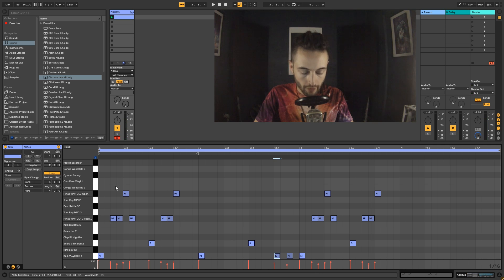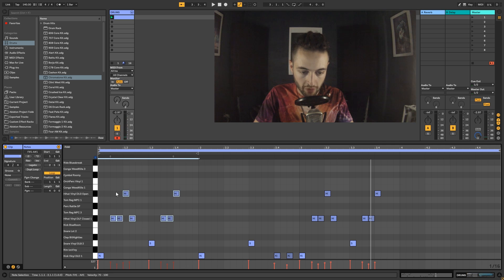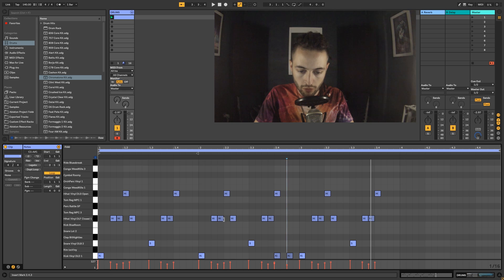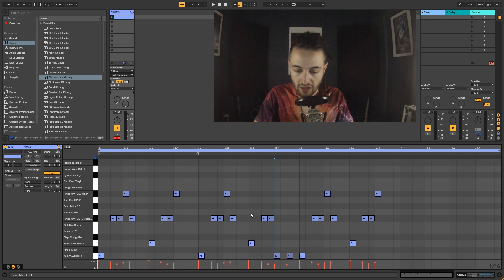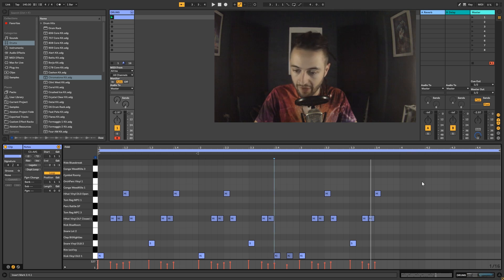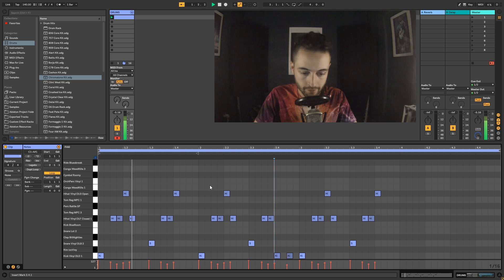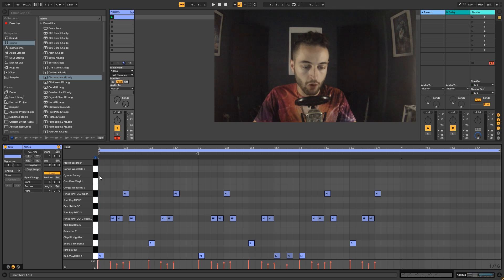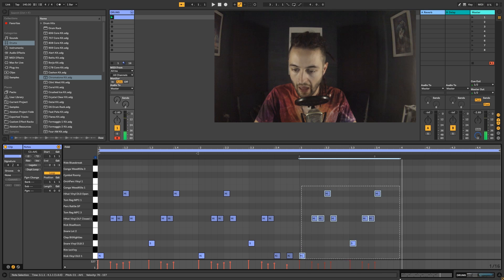I'll select the hi-hat area and copy it over to Pattern B, maybe missing one hit for variation. Let's play it back — pattern A into pattern B is sounding good. We've got an interesting groove developing across the first three bars.